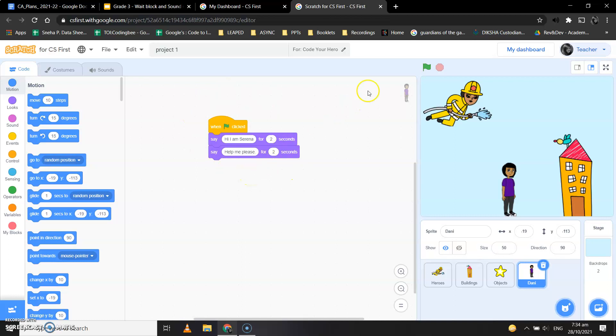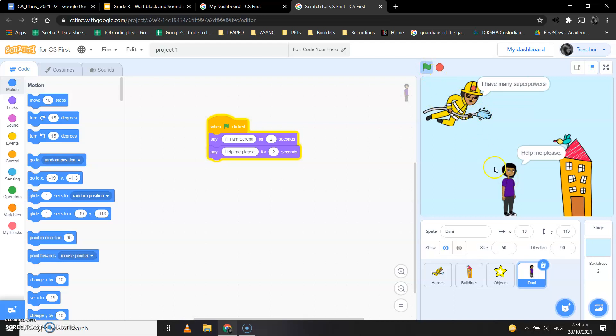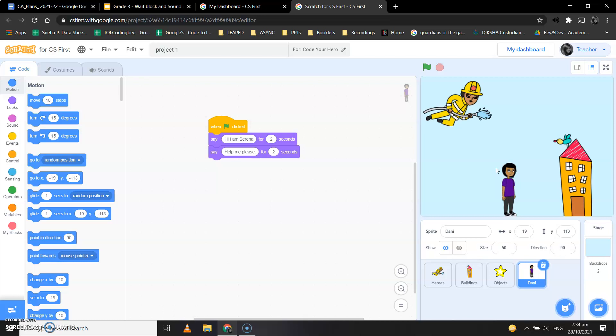Okay, so now when I click on the green flag, I see that both of these sprites speak at the same time. But we don't want that to happen, right? So we want it as a conversation, that is one sprite speaks, then the other sprite waits till that time, and then the other sprite speaks.